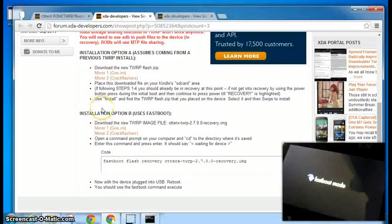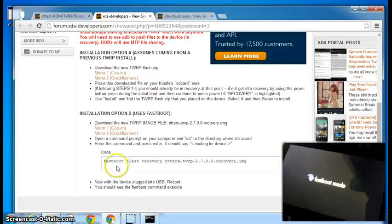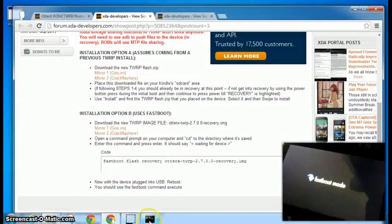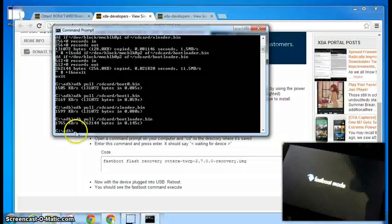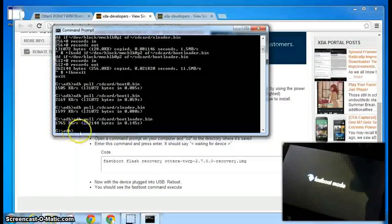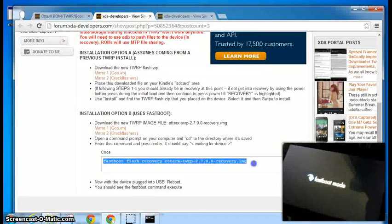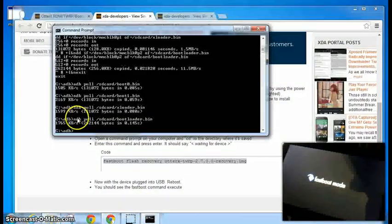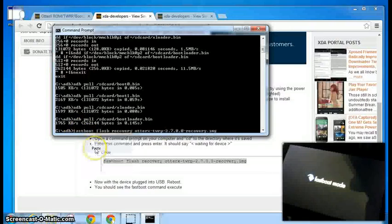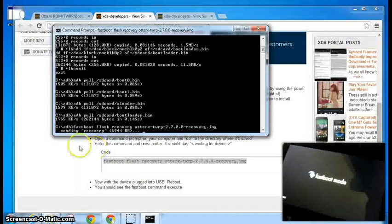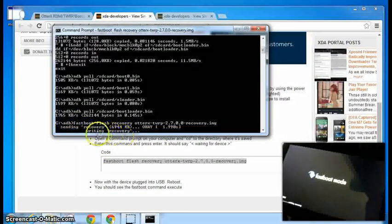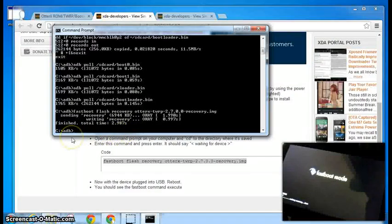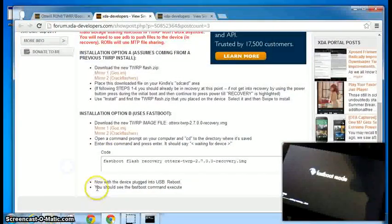So now what we need to do is go back to our ADB, our command prompt here. Should still be pointing to your ADB folder. And you just need to copy this command. Hit enter and sending recovery. Writing recovery. That should be good.